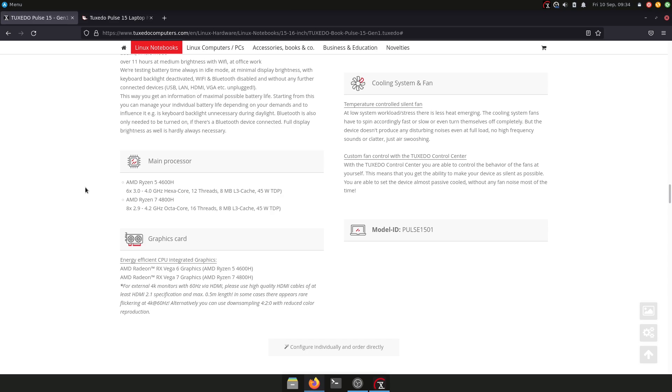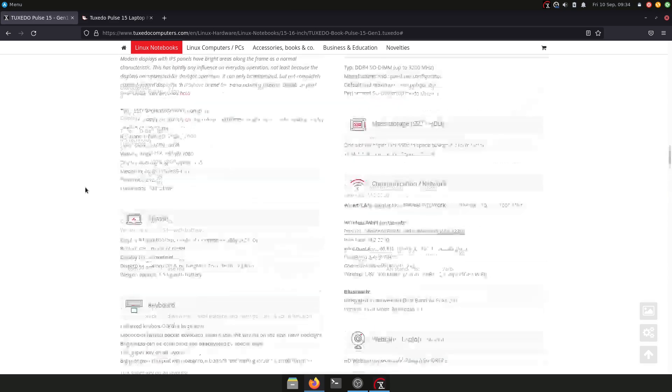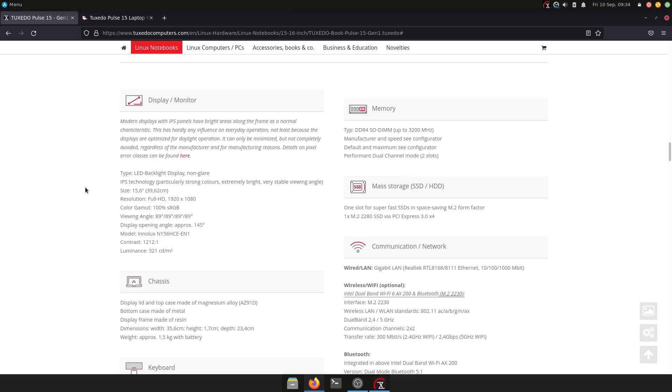The RAM on this specific machine is 32 gigabytes, 3200 megahertz CL22 from Samsung. When you buy the laptop, you have several configurations there, and the one I got here is the 32 gigabytes variant.